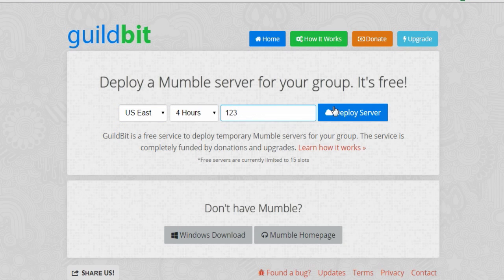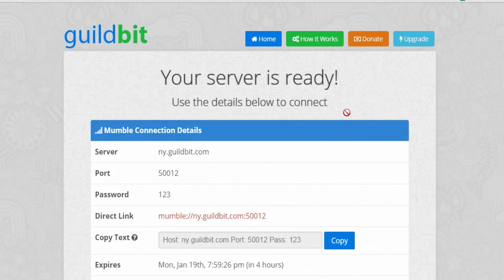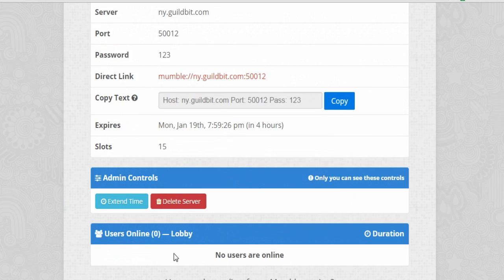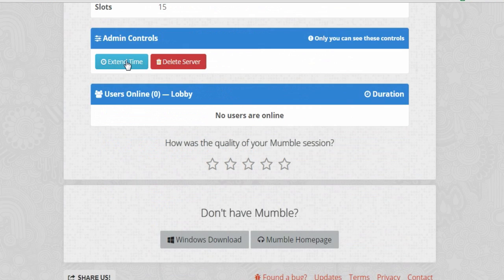Then set a password. I'm going to make mine 123 for the video and then you click deploy. Now here's my server ny.guildbit.com port and password. Then you can delete the server, extend the time and see who are online.